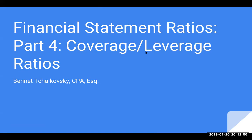Hi, this is Bennett Tchaikovsky and welcome to Financial Statement Ratios Part 4, Coverage and Leverage Ratios.